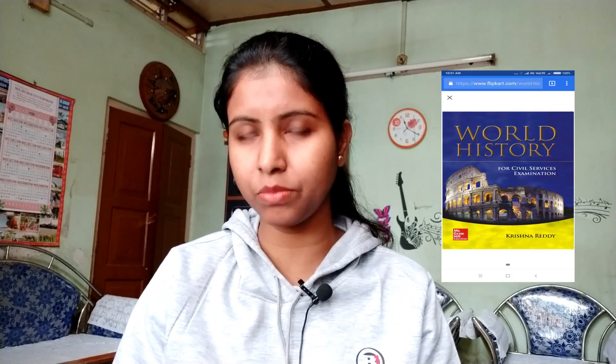You can also help with history options. In Indian history and world history, we have detailed coverage of world history. In our book, we have a book called Krishna Reddy, also known as K.L. Khurana.